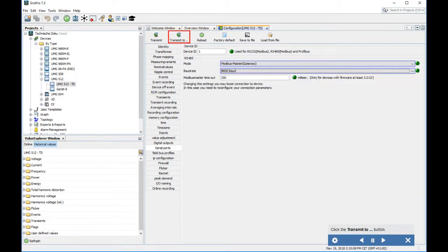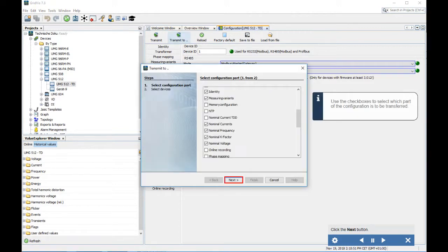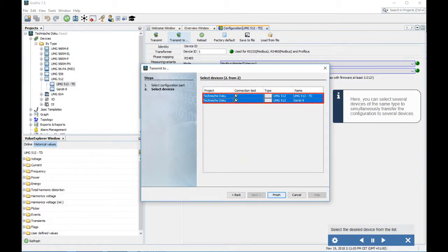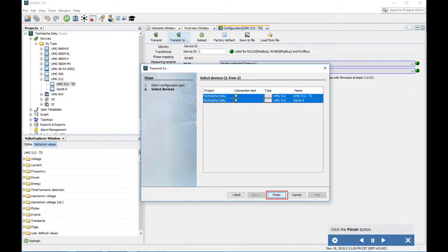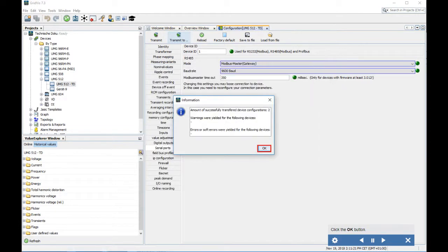Click the Transmit To button. Use the check boxes to select which part of the configuration is to be transferred, then click Next. Here you can select several devices of the same type to simultaneously transfer the configuration to multiple devices. Select the desired device from the list, click Finish, then click OK.